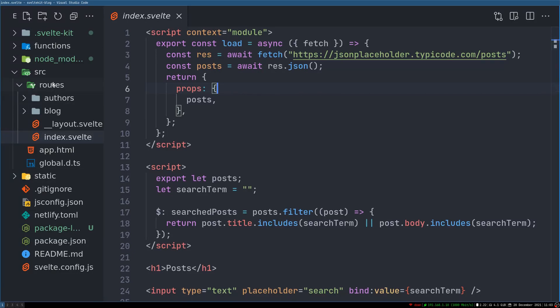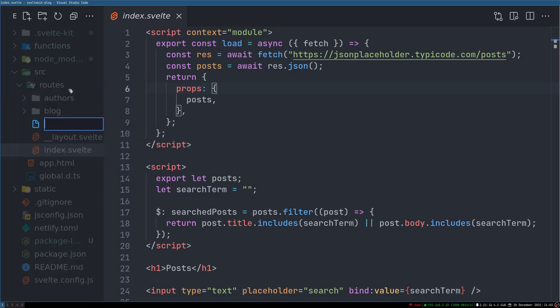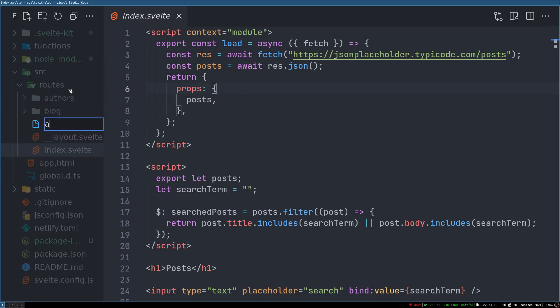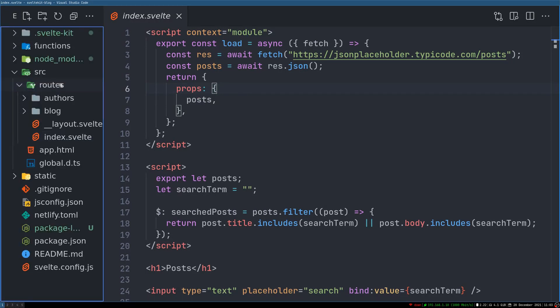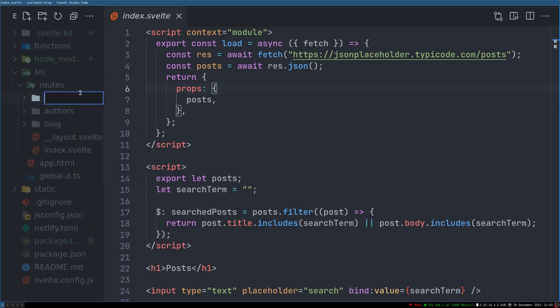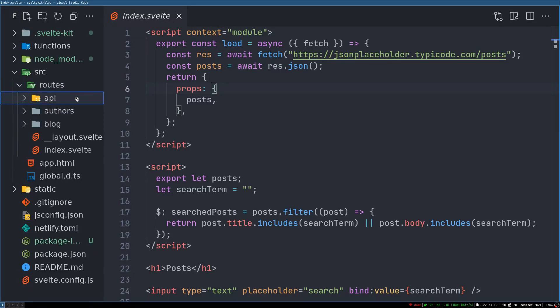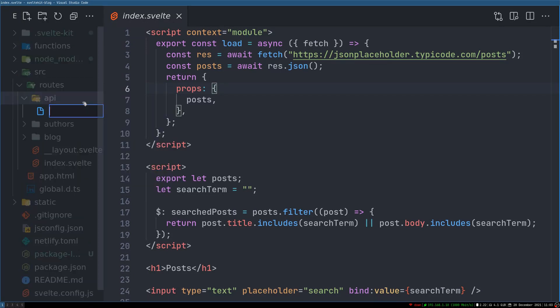Now in routes, the first one is getting all the posts. So in routes what I can do is I can add an API directory. Instead of a file, I'll do a folder called API.